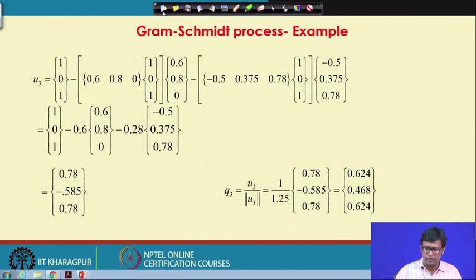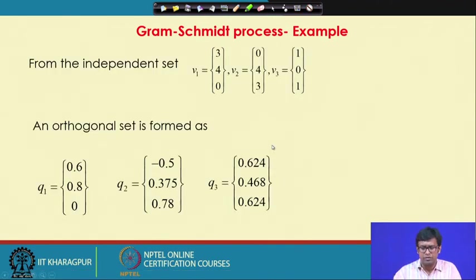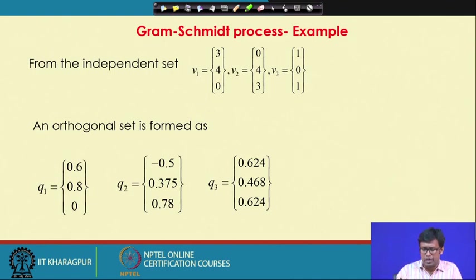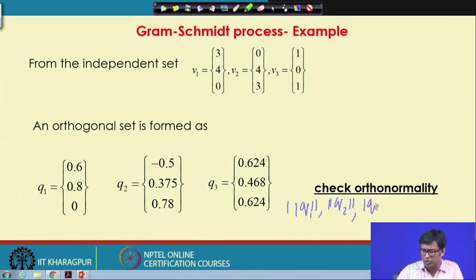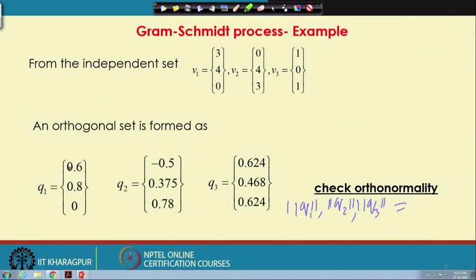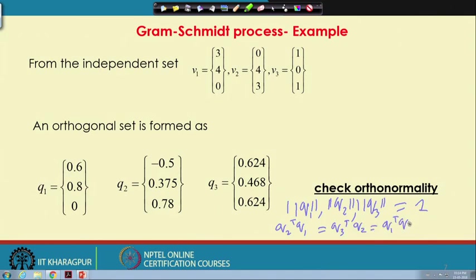From the independent set of vectors V1, V2, V3 we obtained an orthonormal set Q1, Q2, Q3. We can check orthonormality: the L2 norms of Q1, Q2, Q3 are all 1, and the dot products Q2ᵀQ1, Q3ᵀQ2, and Q1ᵀQ3 are all 0. This confirms that the set of vectors obtained is indeed orthonormal.